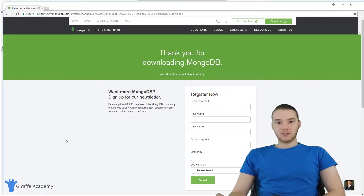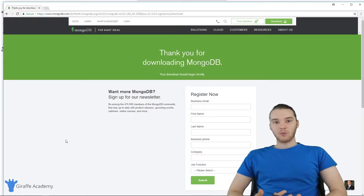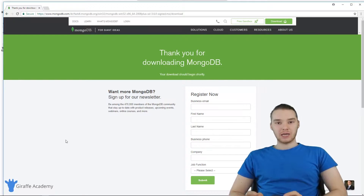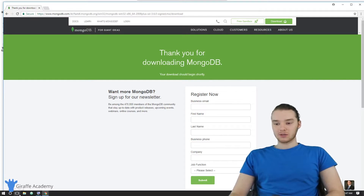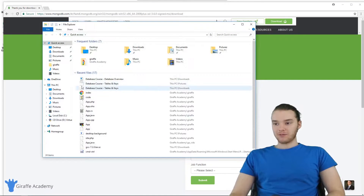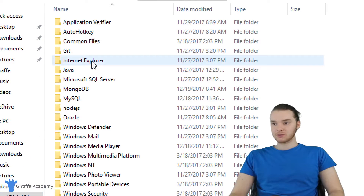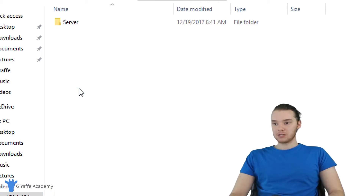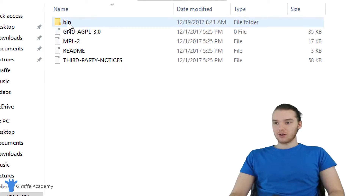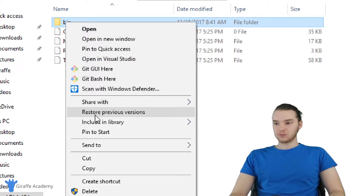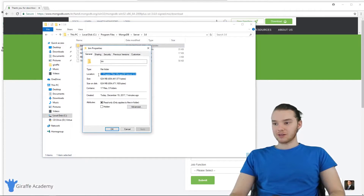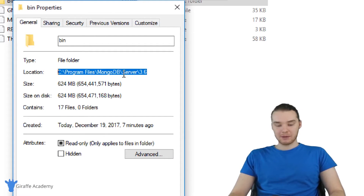The next thing we're going to have to do is configure our Windows PATH variable. We need to do this in order to be able to execute MongoDB commands on the command prompt. Open up your file explorer, go back to Local Disk C, go to Program Files, then down to MongoDB, then Server, then the version number, and then bin. What you want to do is go to Properties, and inside Properties this should give us the path to this folder — you'll see the path right here, and you're just going to copy that.